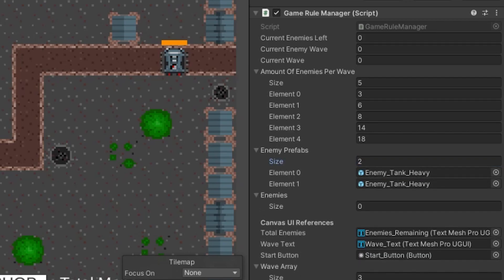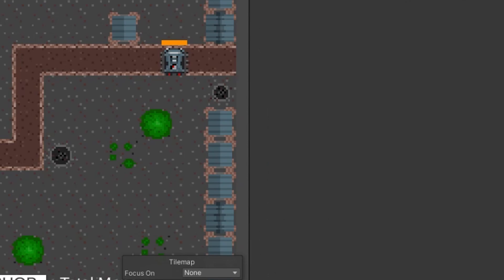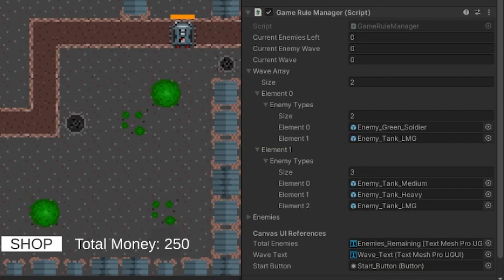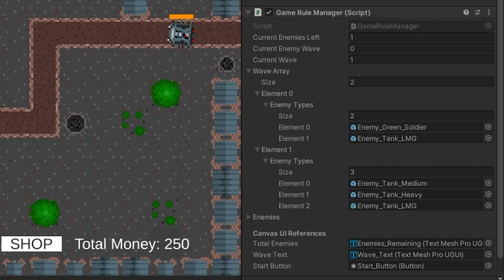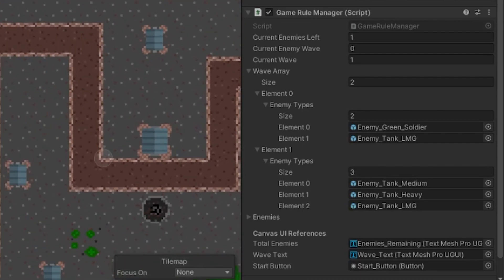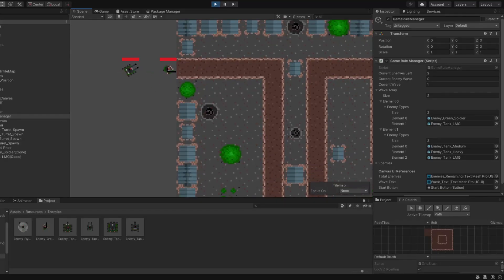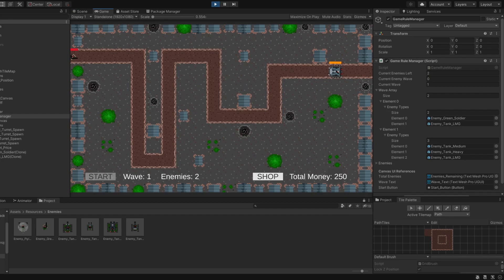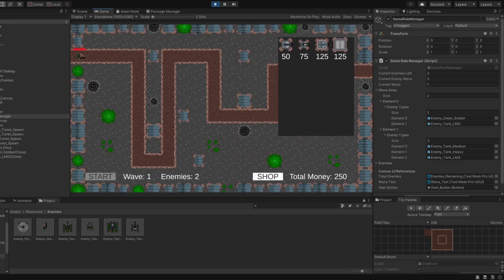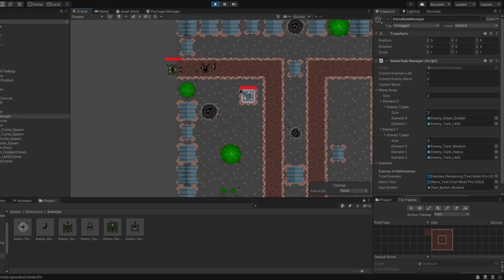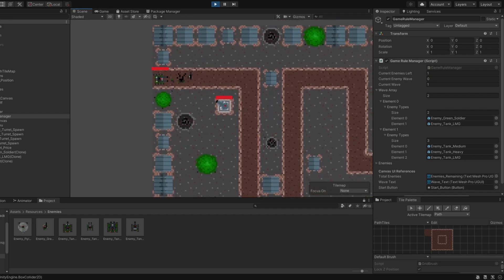As later on in the future, we will want more control over what kind of enemies spawn in each wave. So I quickly recoded the system and came up with a new one. Now we can choose how many enemies there are going to be per wave, and we can choose which type of enemies will spawn for that wave too. This will give us way more control over the game balance in the future.